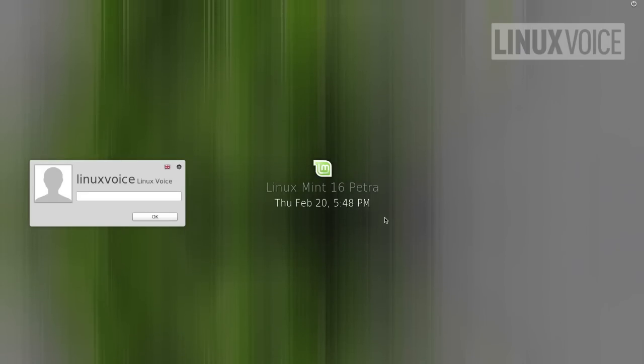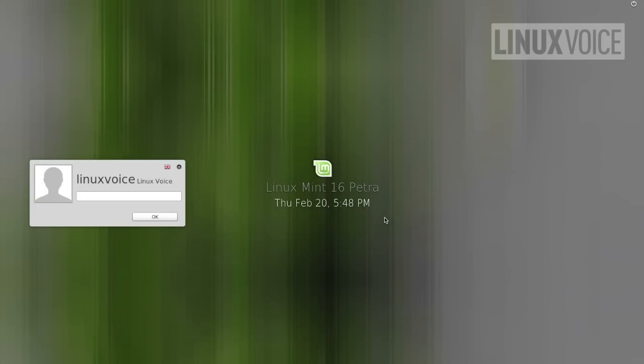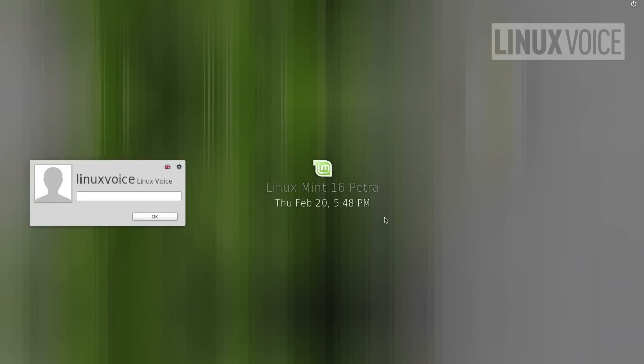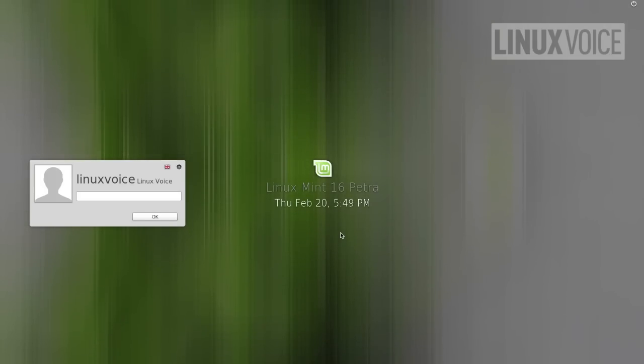So this short video is going to be about familiarizing yourself with the Linux Mint desktop and the kind of things that it's capable of, recreating many of the things you may already do on your old computer. My name's Graham Morrison, I'm on the team at Linux Voice and let's get started.